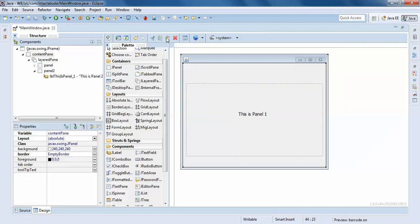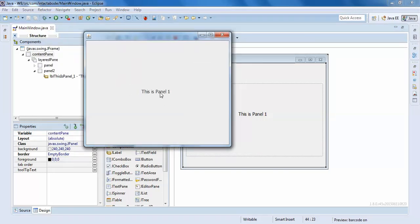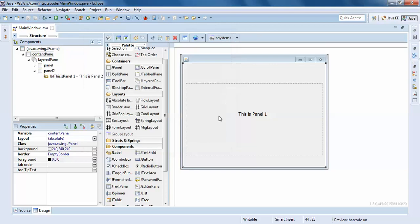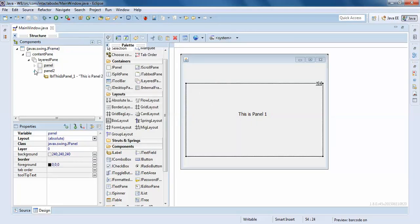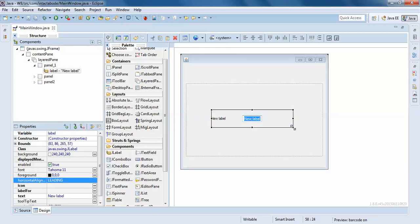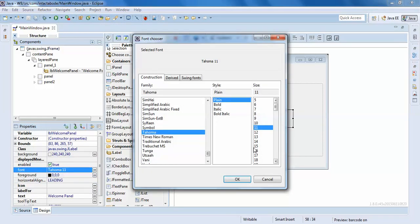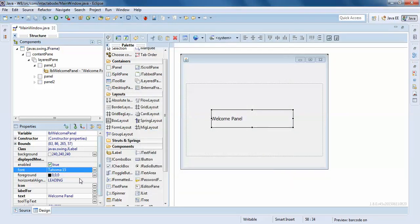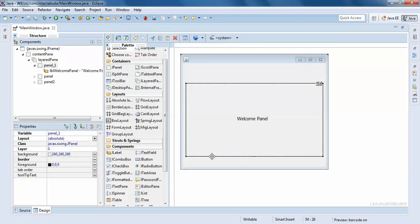We'll see how we switch these panels at runtime. By default it's showing Panel One, but at runtime we'll see how this is going to work with programming. I'll place a label at the top — I'll just make it a Welcome panel. I'll make it centered as well.